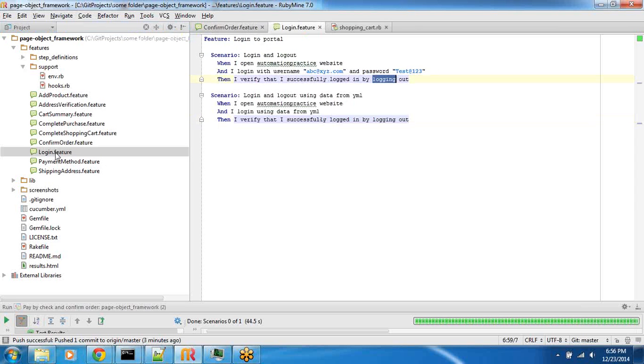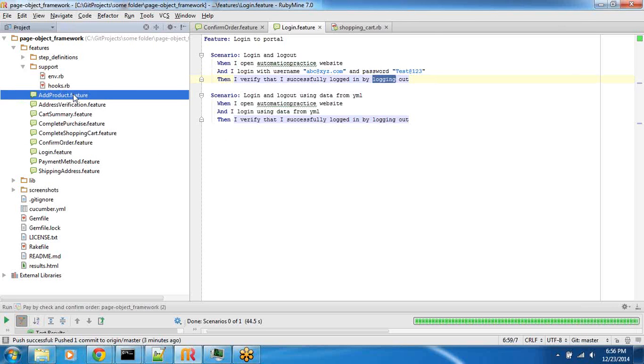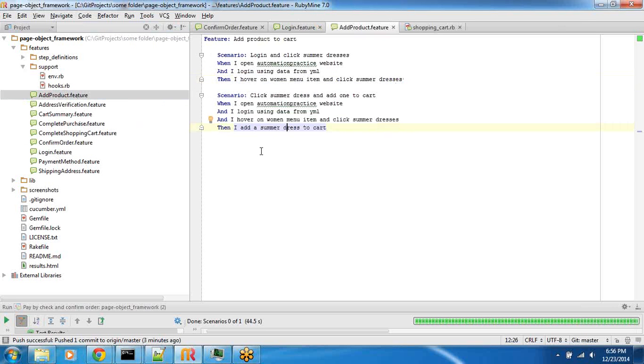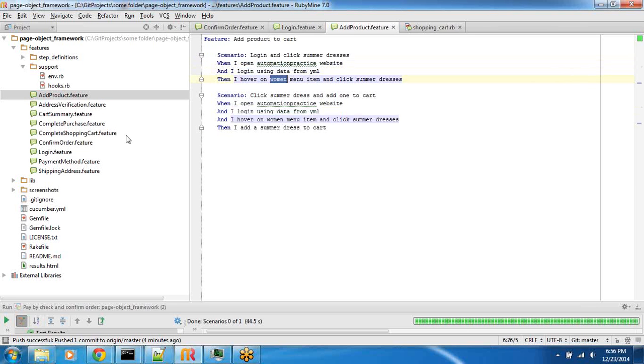For example, login.feature would contain features which would go to the homepage, click login and then login. After login we would add the product, so this would build on top of that. When you open it, it logs in and then hovers on the top menu and clicks some address. All the features you see are built incrementally on top of the previous one.